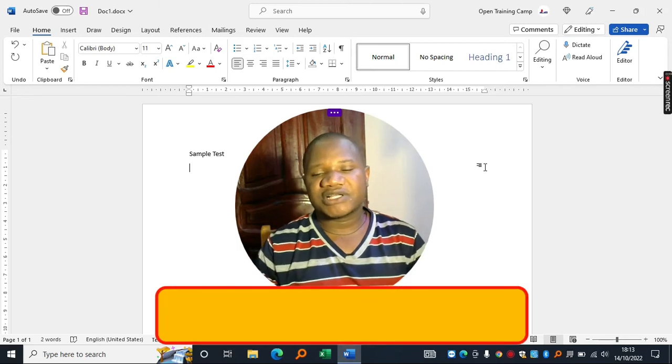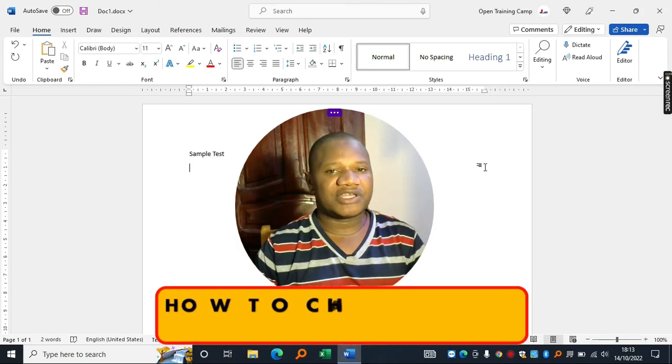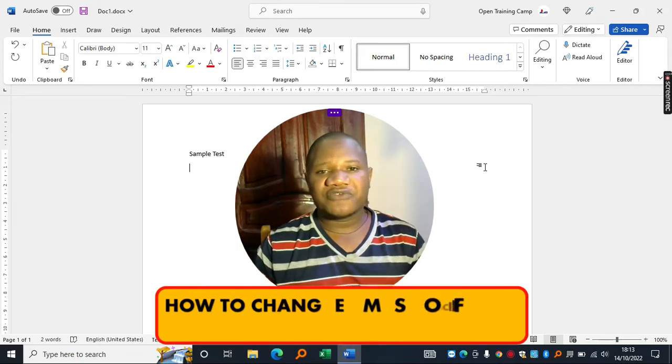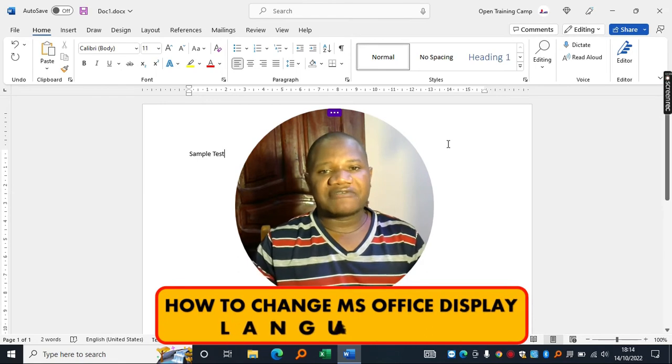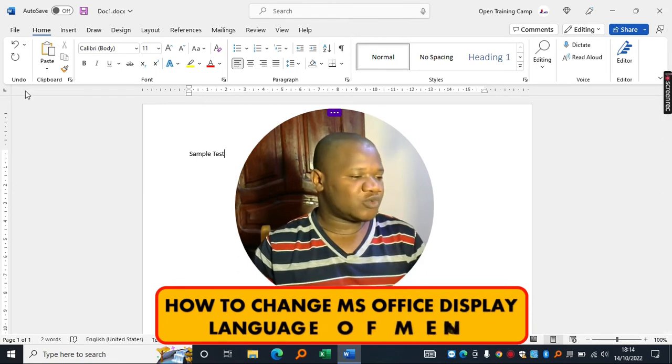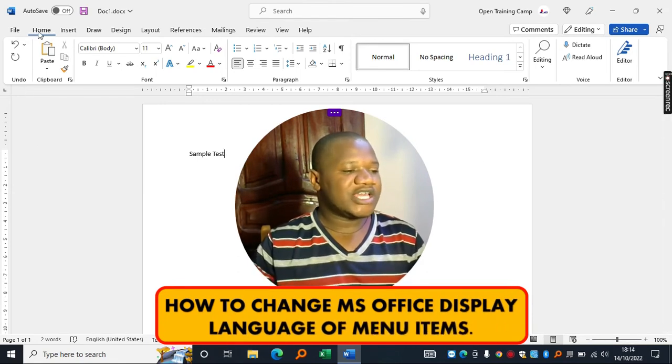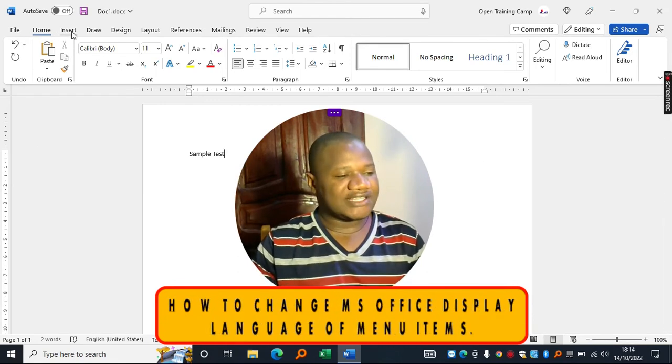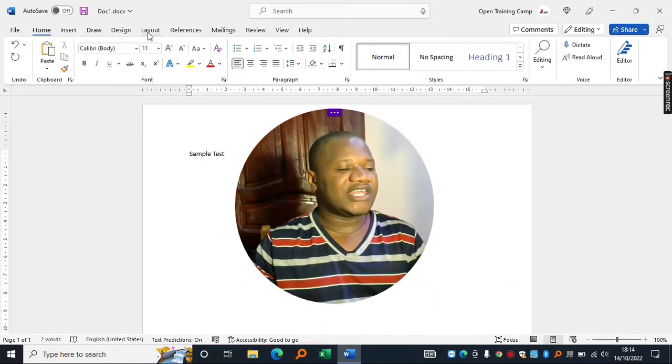Sometimes you may want to change the display language of your Microsoft Office applications for one reason or the other. For example, I have Microsoft Office Word open. If I would like to change the language that these menus are displaying in,